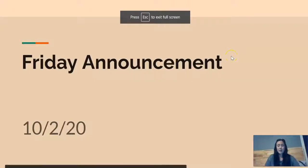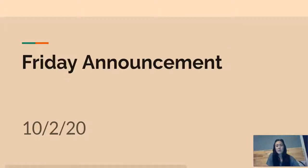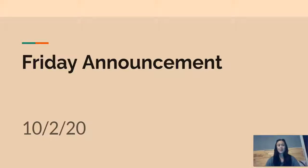Happy Friday, English 9 students! Today is October 2nd, 2020, and you should be watching this hopefully on Friday morning and not Monday morning.